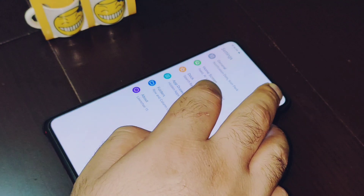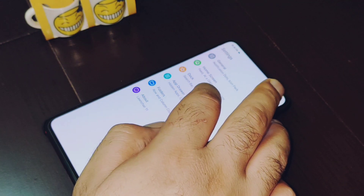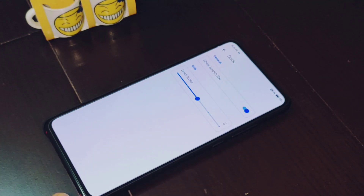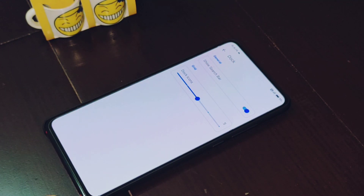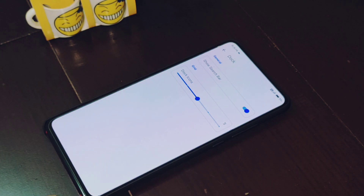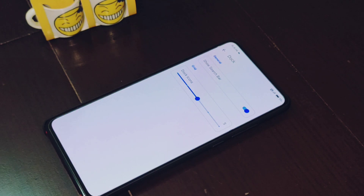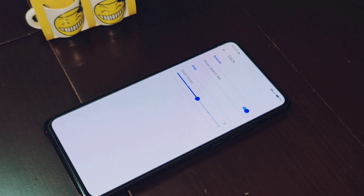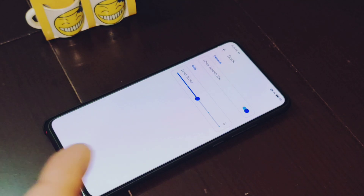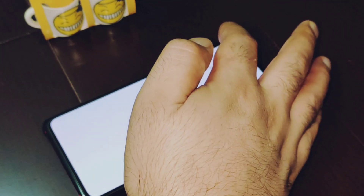Now let me go to the Dock Settings. Here they haven't provided too many options — you can enable or disable the search bar, and you can also change the number of icons in the dock. That's all with the dock settings.